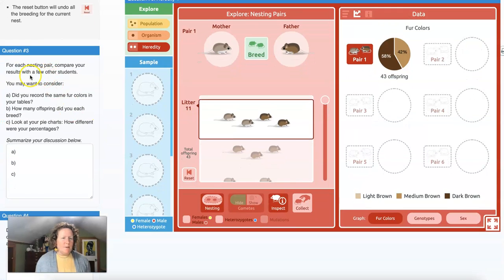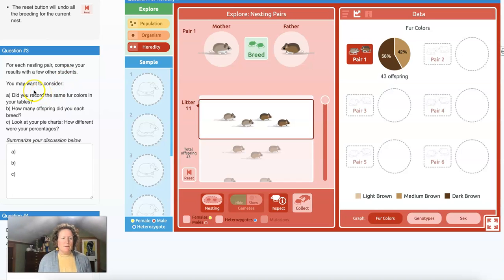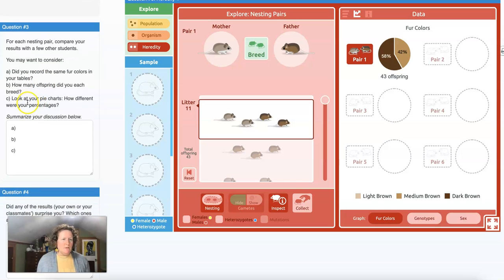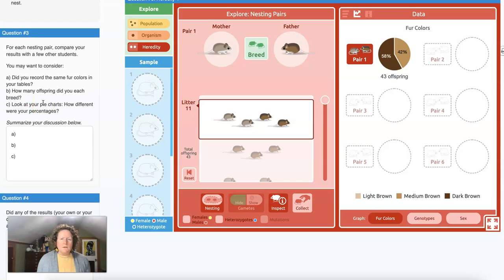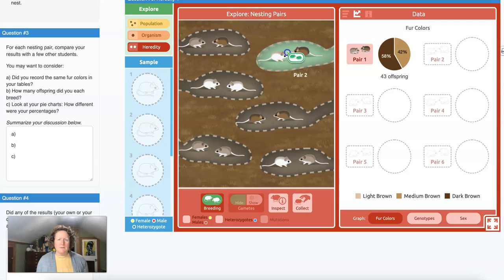Let's watch as we breed a couple more litters. We're getting close to the theoretical probability, but there'll probably be some randomness as we introduce more offspring. That's about a year's worth of offspring for a pair of mice — it's not quite 50/50, but it's close. For each nesting pair, compare your results with other nesting pairs. Did you record the same fur colors in your table? How many offspring did you each breed? Look at your pie charts — how different were your percentages?